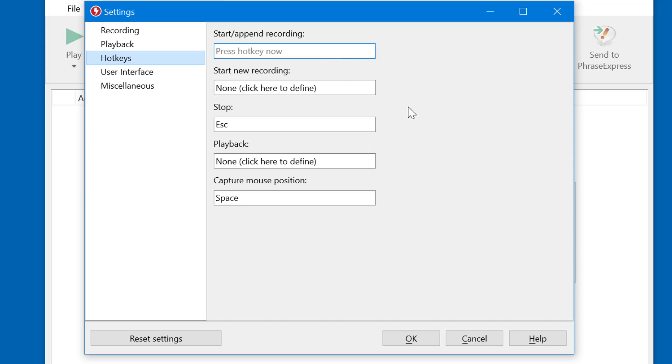Click into the input box and press the actual hotkey, like Ctrl F9. We recommend to keep the default stop hotkey, which is Escape, and you may define another hotkey to playback your recording, like Ctrl F10.